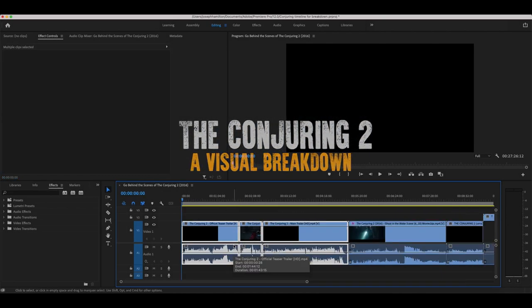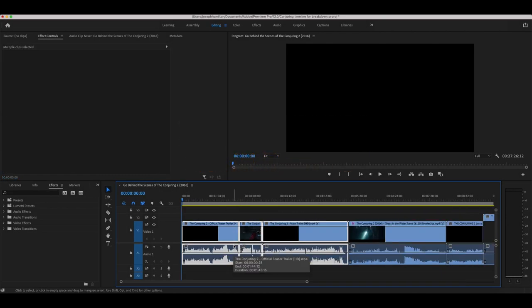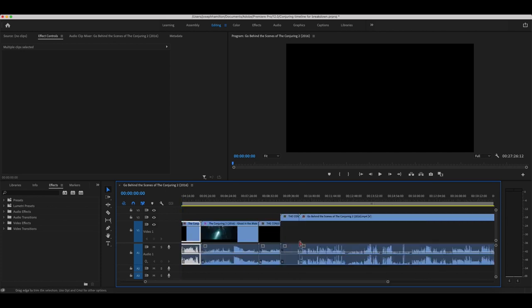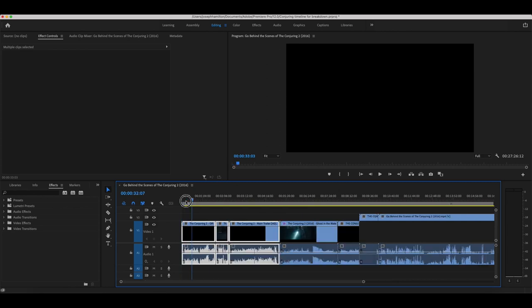I'm going to start off by going through the shots in the official teaser trailer for the Conjuring 2. Then we're also going to be looking into the Conjuring 2 main trailer. And I also have some behind the scenes footage we're going to be looking at, and sort of cross-referencing with the visuals from the trailers. Let's go ahead and play our teaser trailer here.